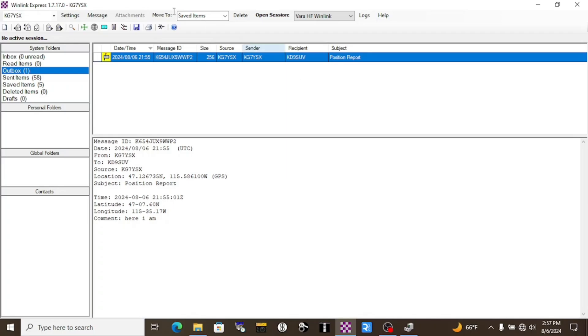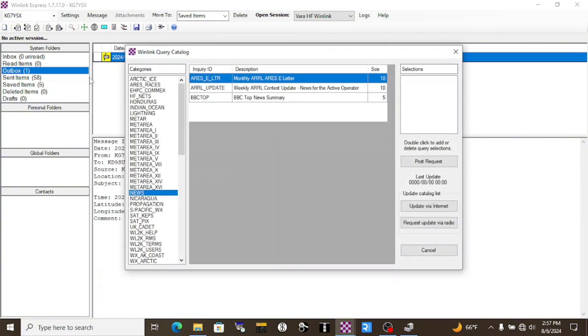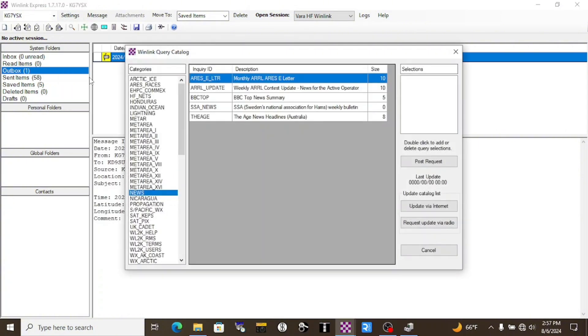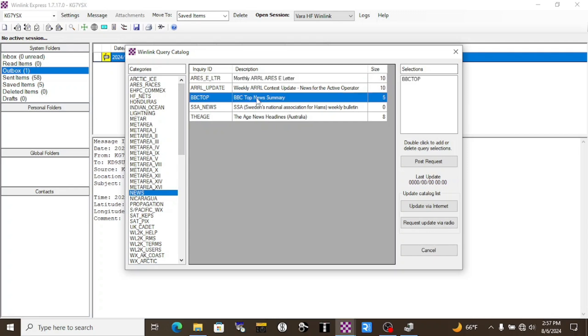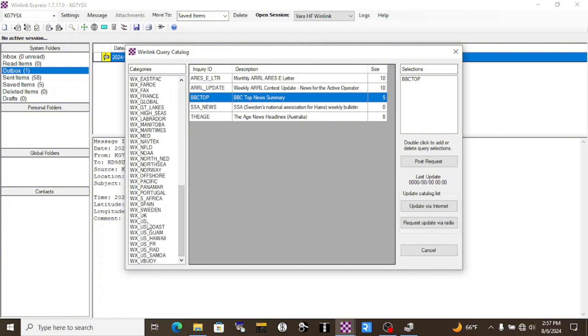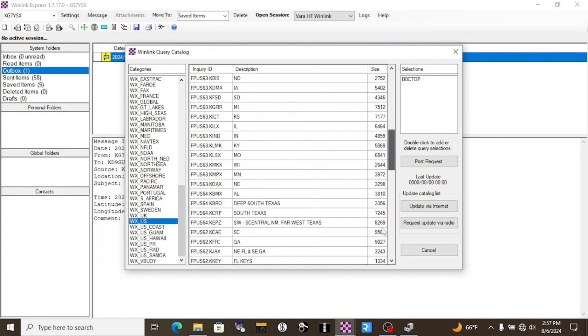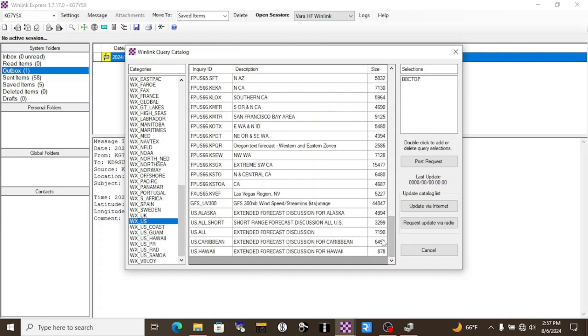The next fun thing we can do is go through the Winlink Catalog. That's up here under Settings. We'll click Winlink Catalog Requests. So here we've got some news. We can request the BBC Top Headlines. I'll double-click that and it's going to populate up here in the upper right corner. We can also get a lot of good weather information. Mine is down here in the U.S. and all the way at the bottom of this list for Eastern Washington, North Idaho. Double-click that.